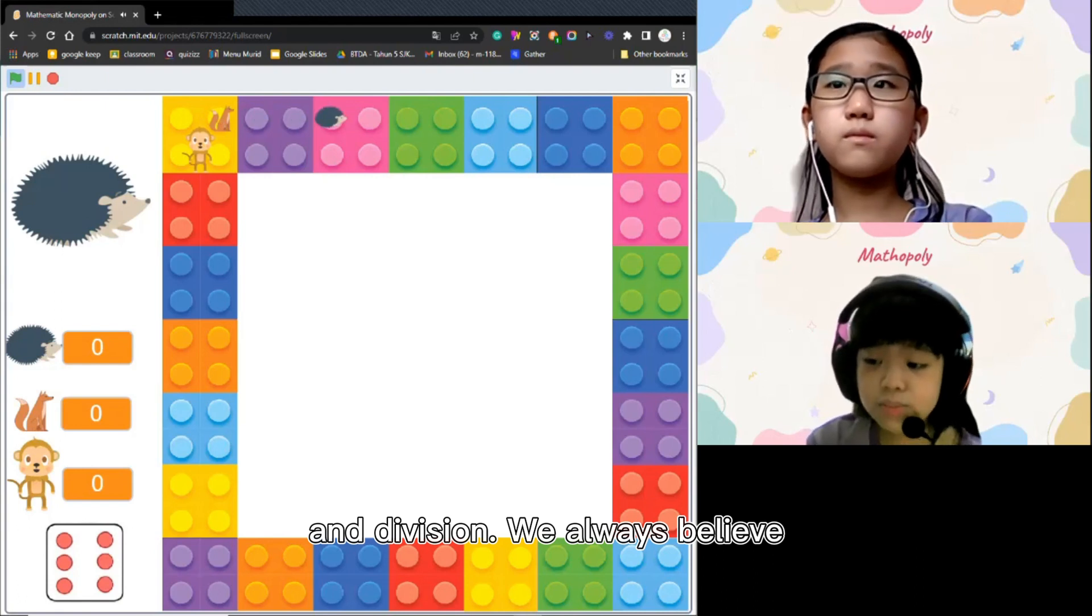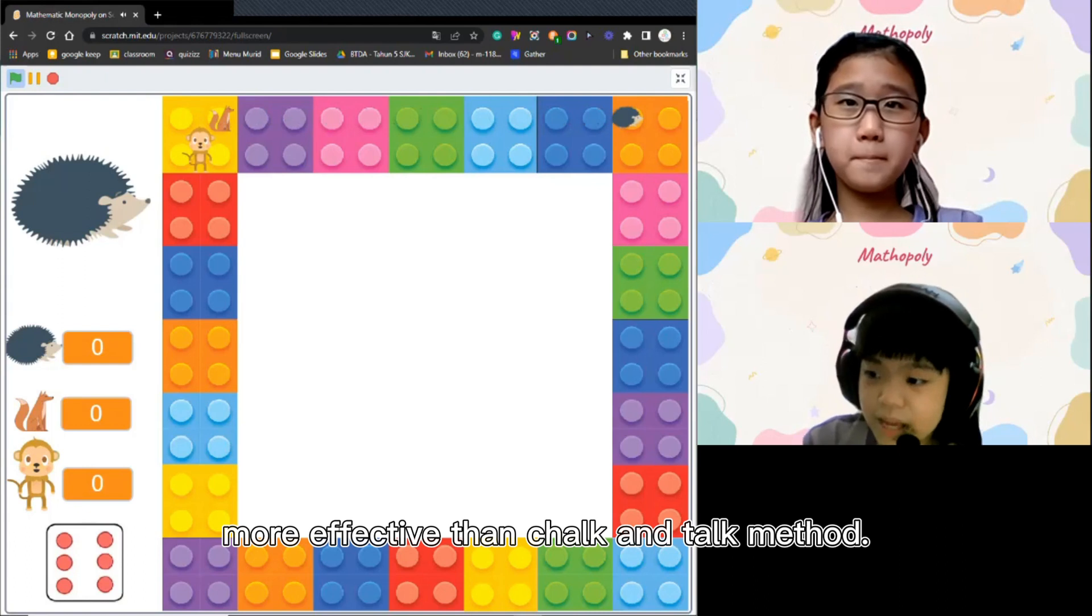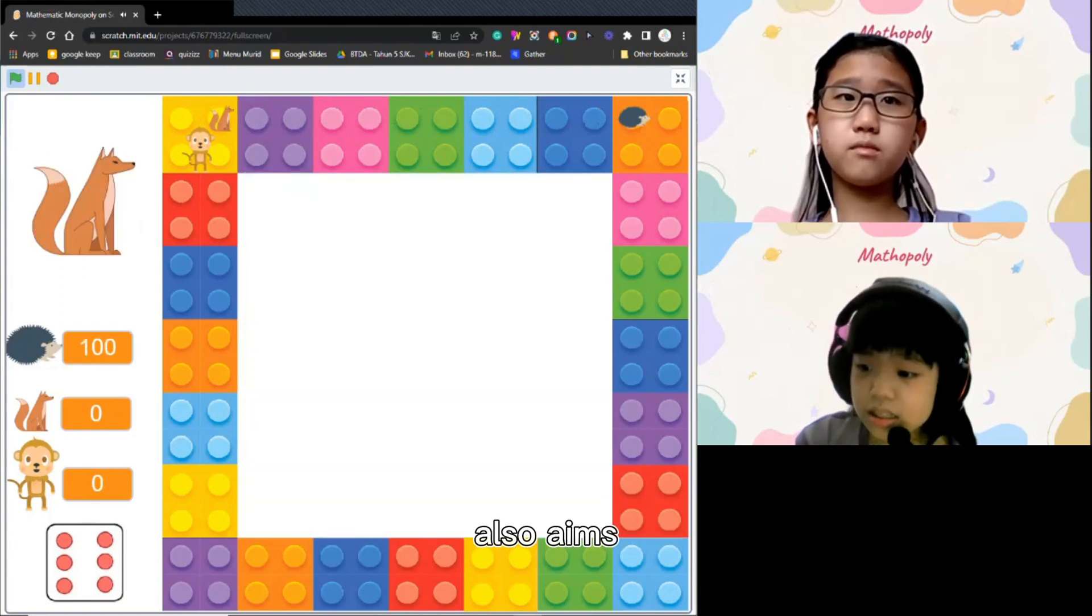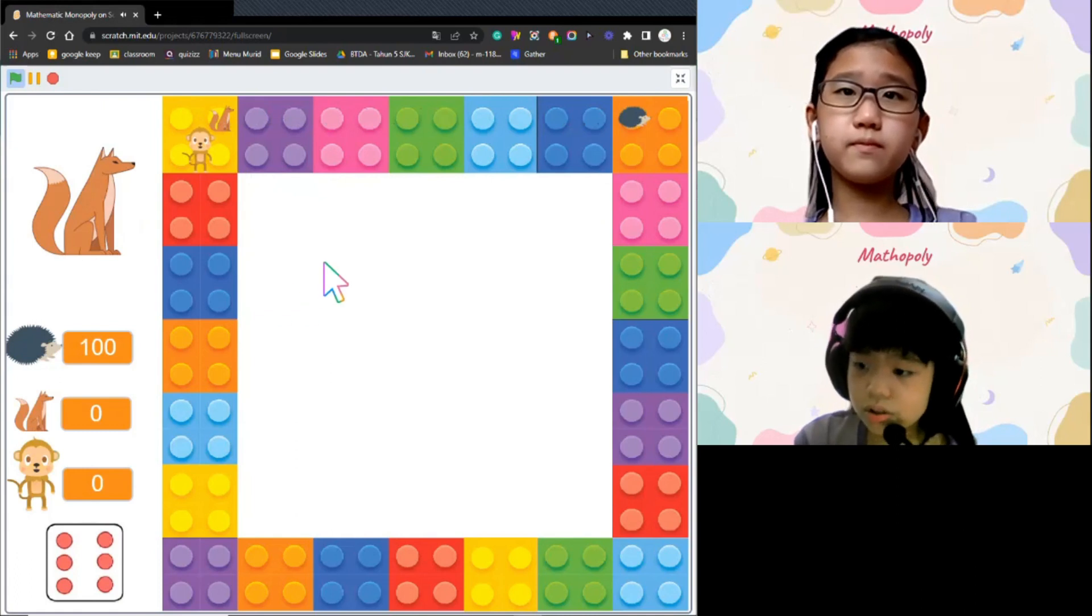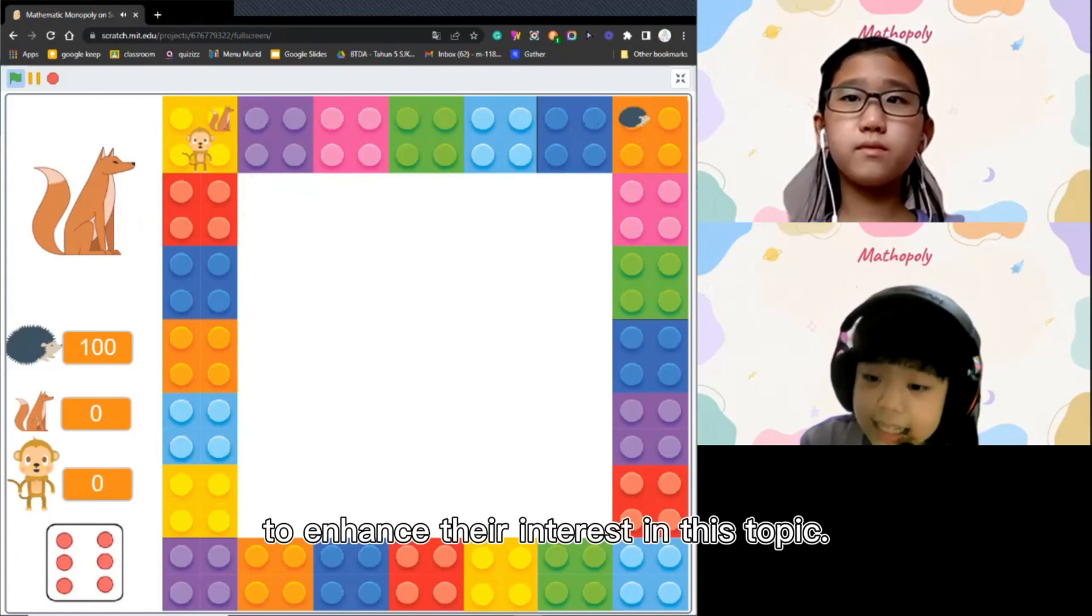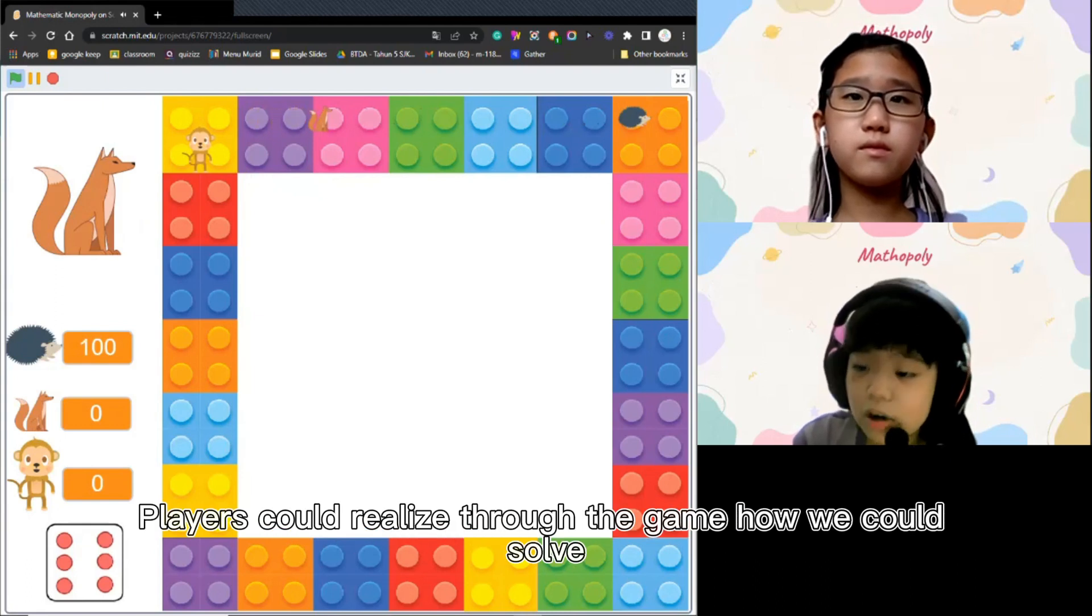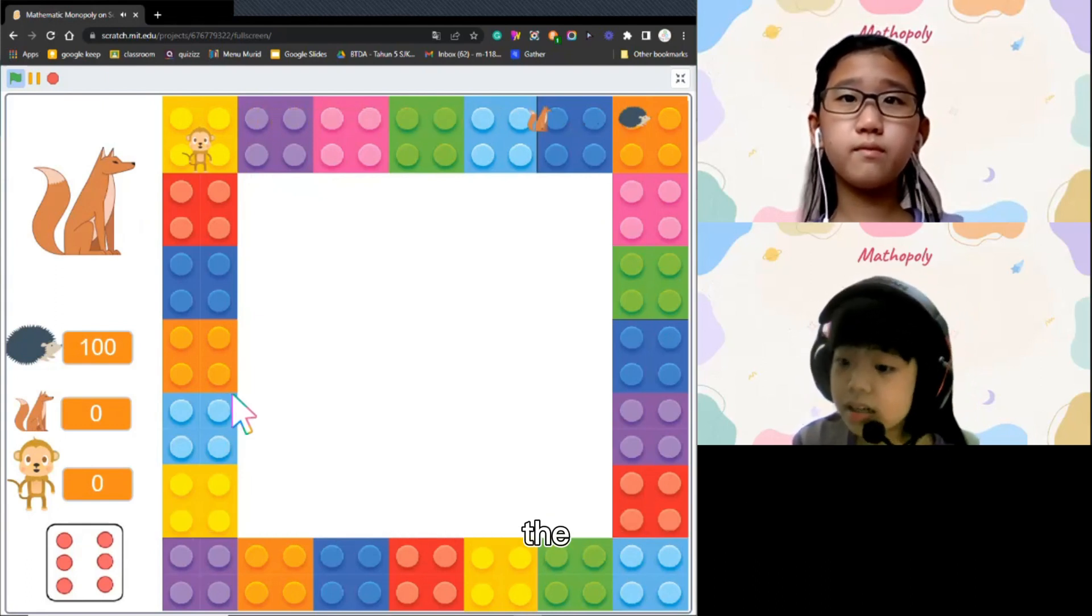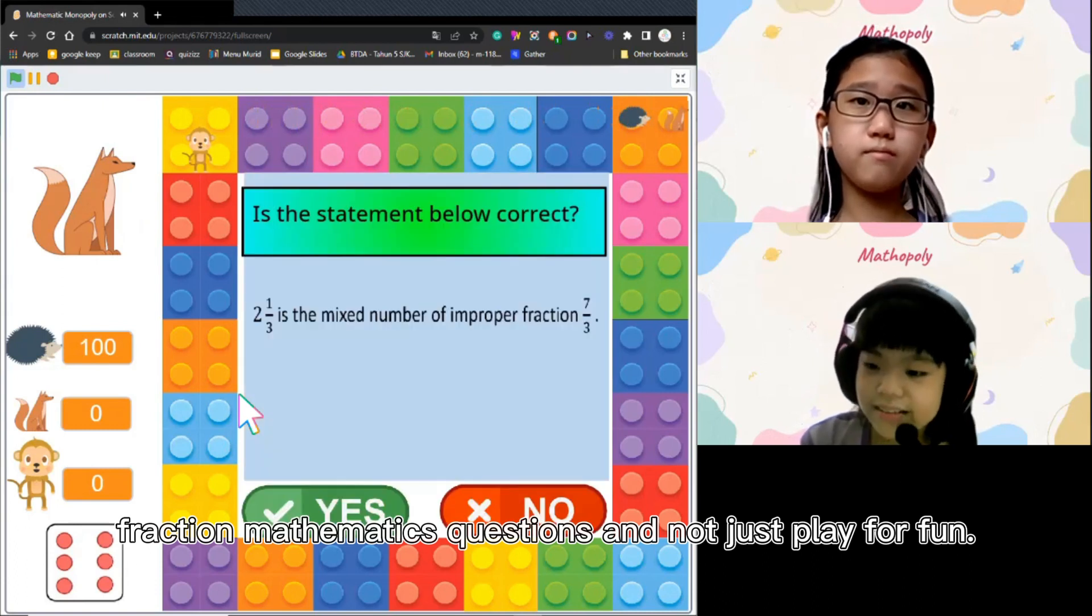We always believe that learning through play is more effective than chalk and talk method. Hence, this game aims to enhance their interest in this topic. Players could realize through the game how we could solve the fraction mathematics questions and not just play for fun.